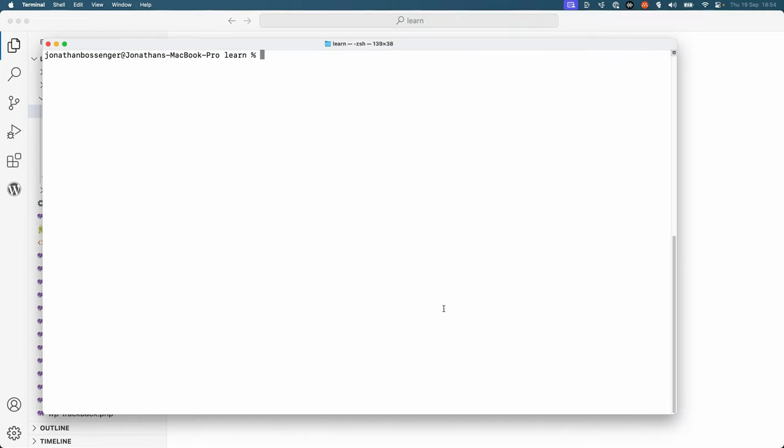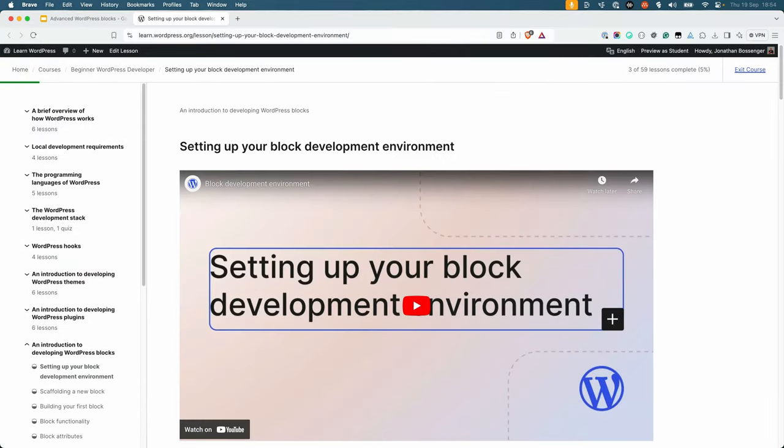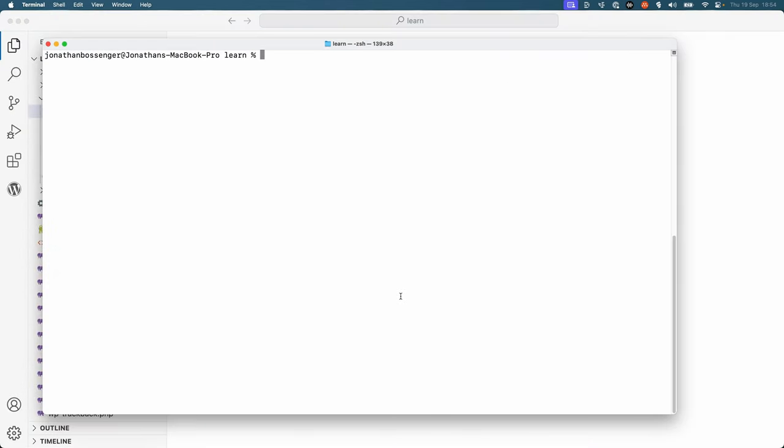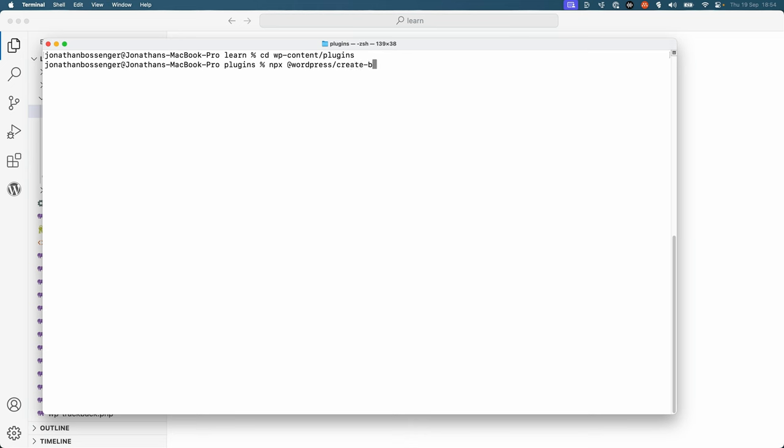To start, let's scaffold a new block using the WordPress create block tool. If you haven't already used this tool, please follow the lesson on setting up your block development environment in the beginner developer learning pathway. So to do this, we change to the wp-content plugins directory and then we run npx-wordpress-create-block-at-latest, and let's give it a slug wp-learn fetching-data.